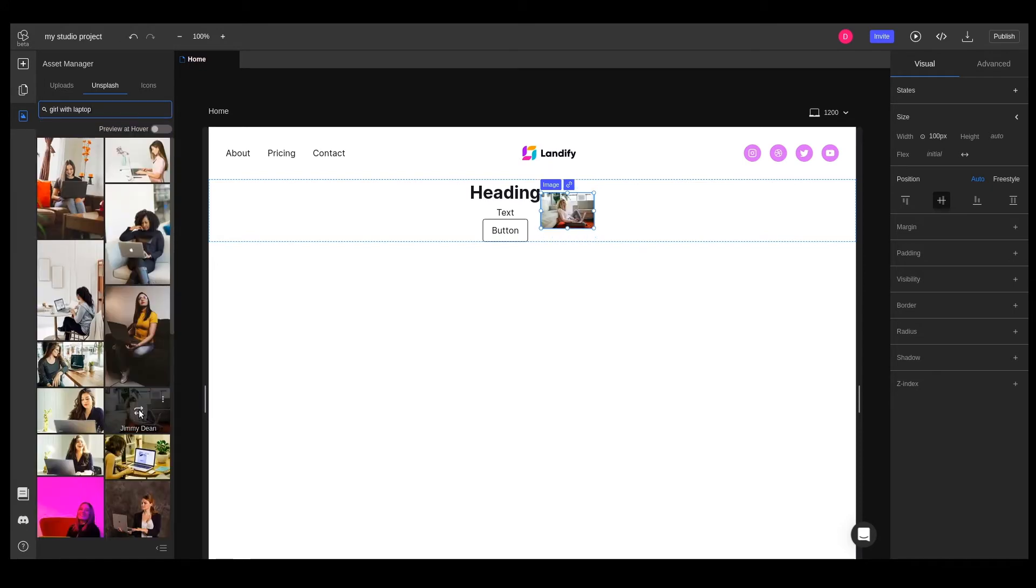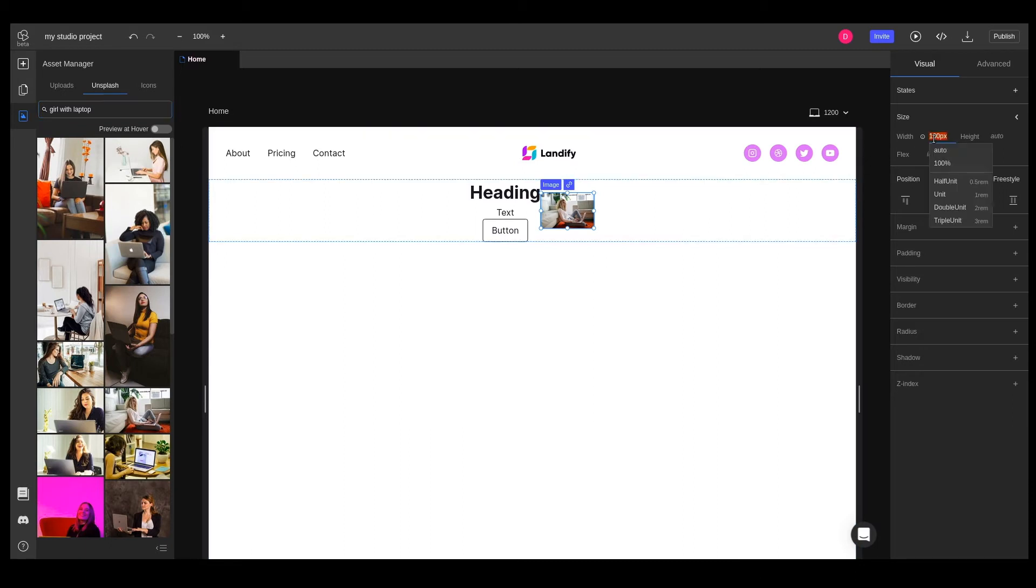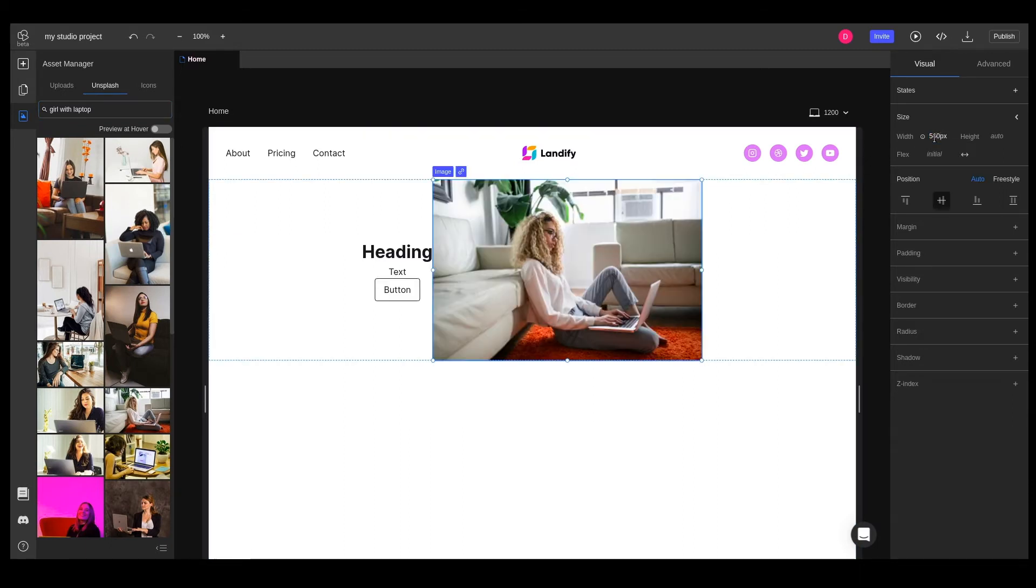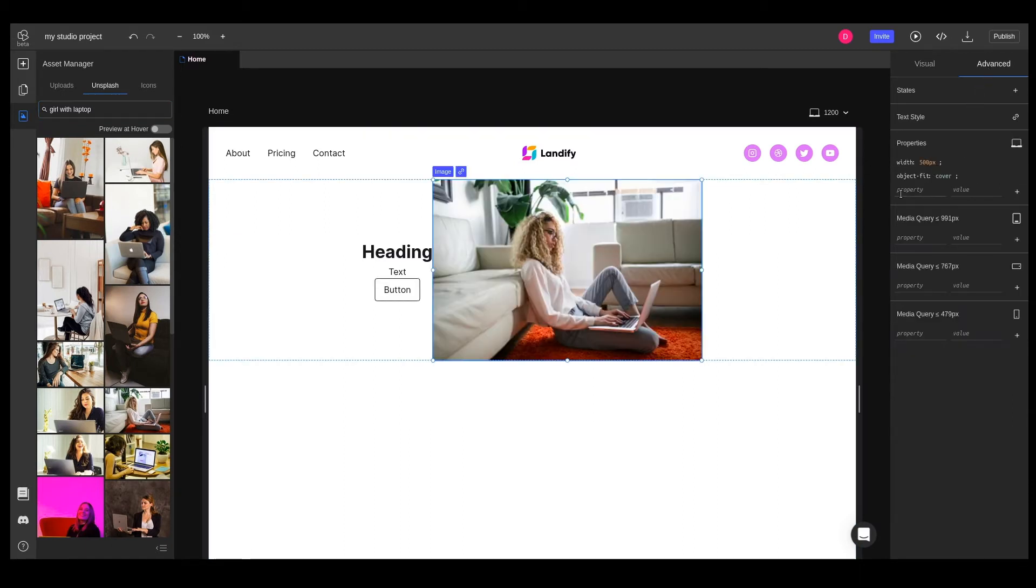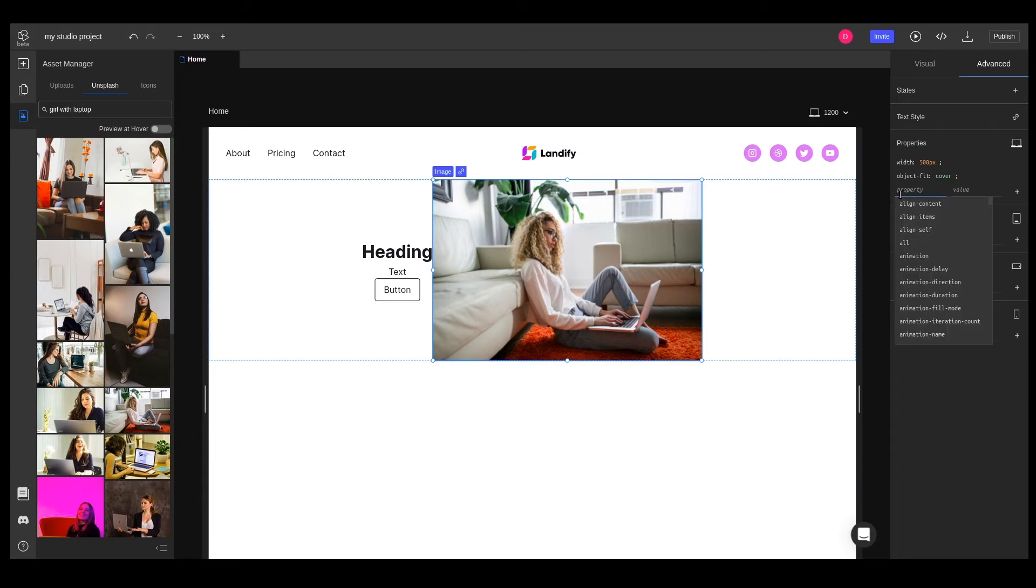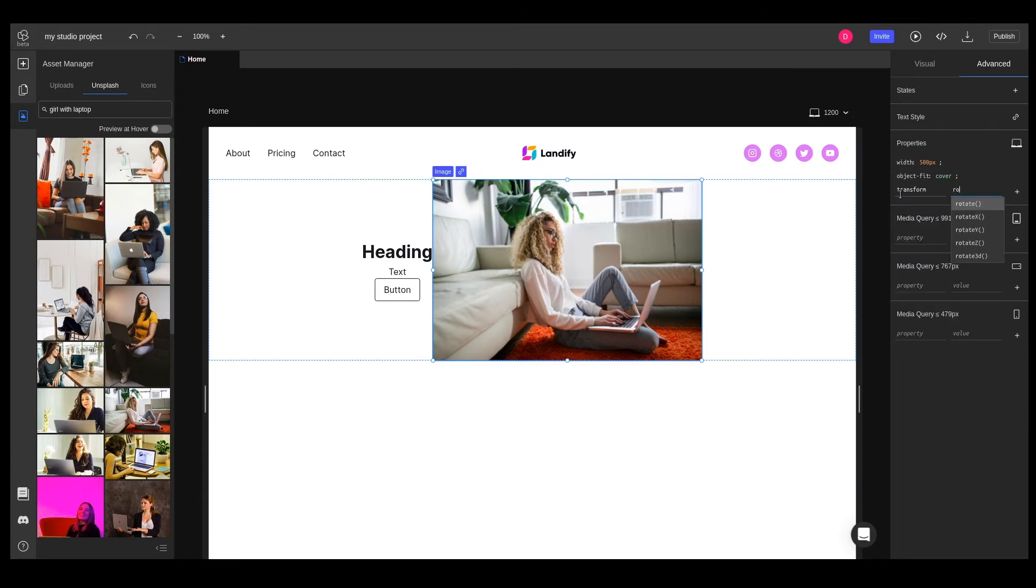We want to make the image more visible, so we'll set its width to 500 pixels. And we'll also rotate it using the advanced inspector. We'll add a new transform property and rotate minus 10 degrees.